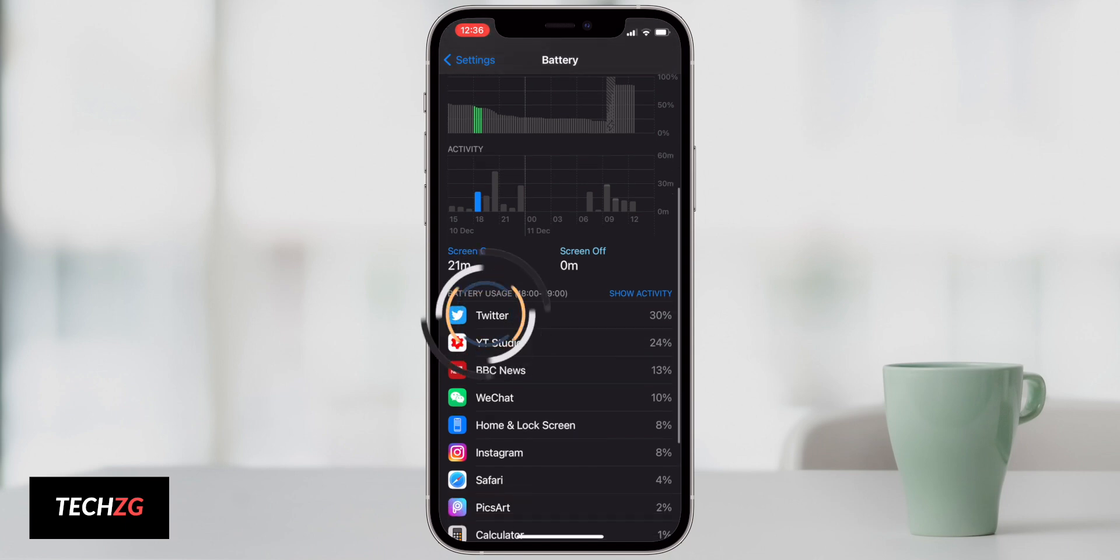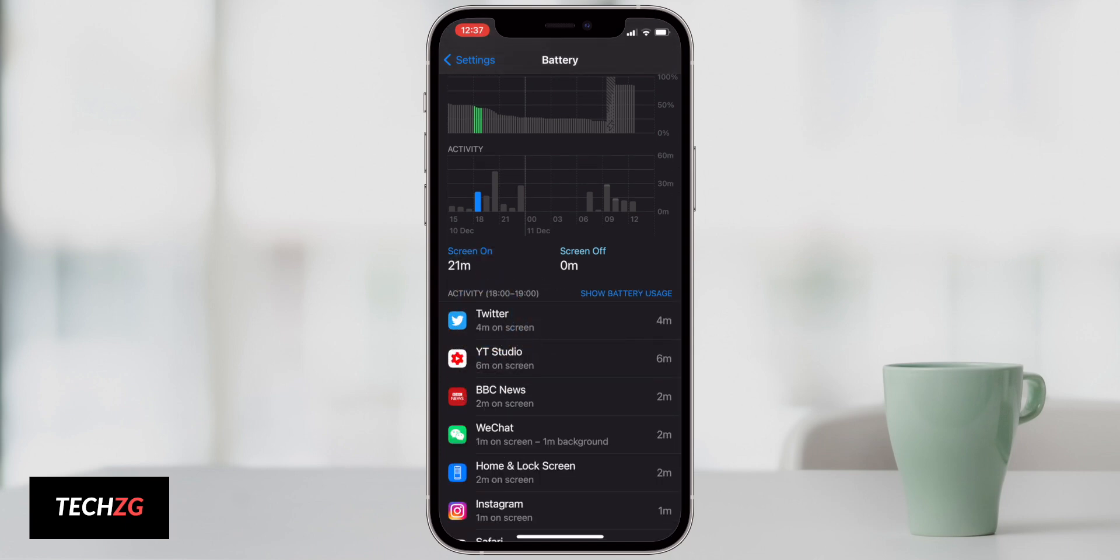I can come down here to Twitter and I can actually hit Twitter once and you can see how much of the screen on time that it used. So it used four minutes. YouTube used six minutes and two minutes.